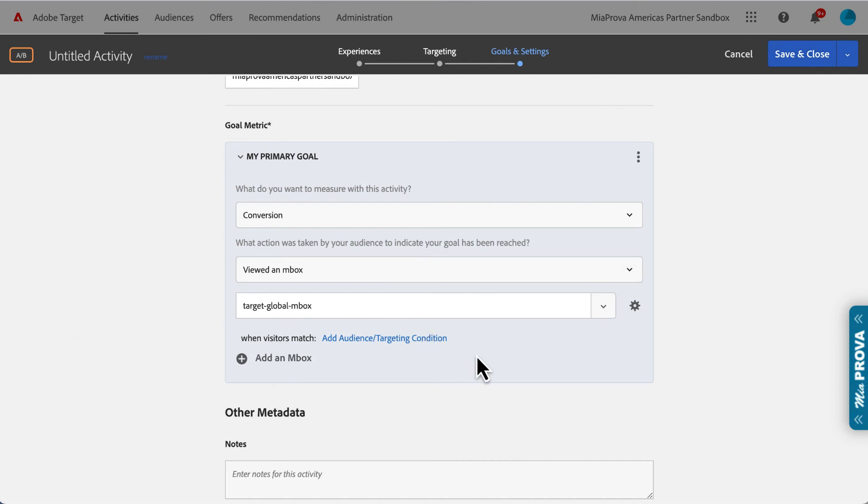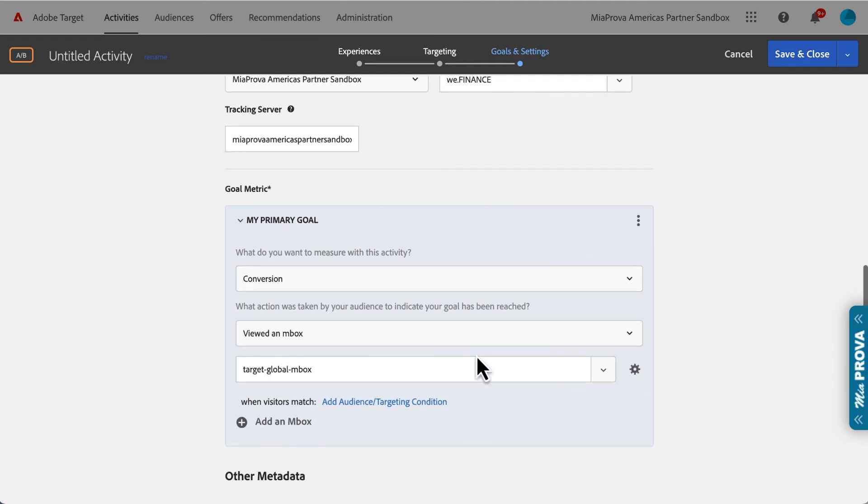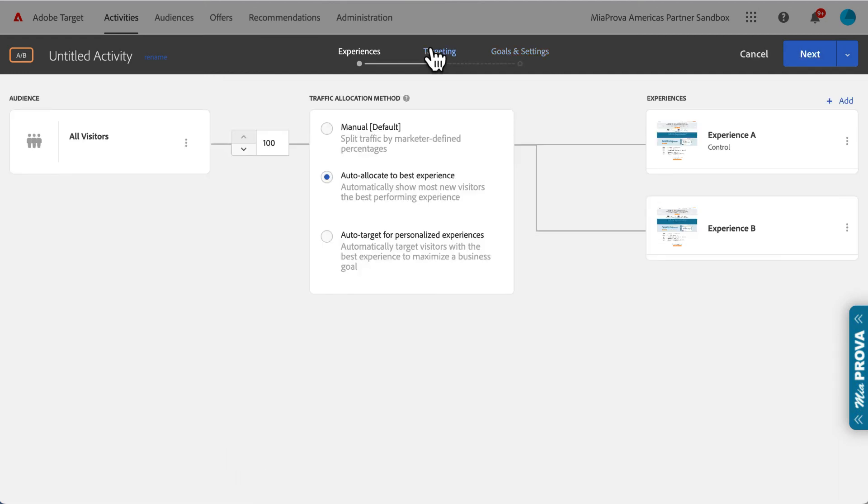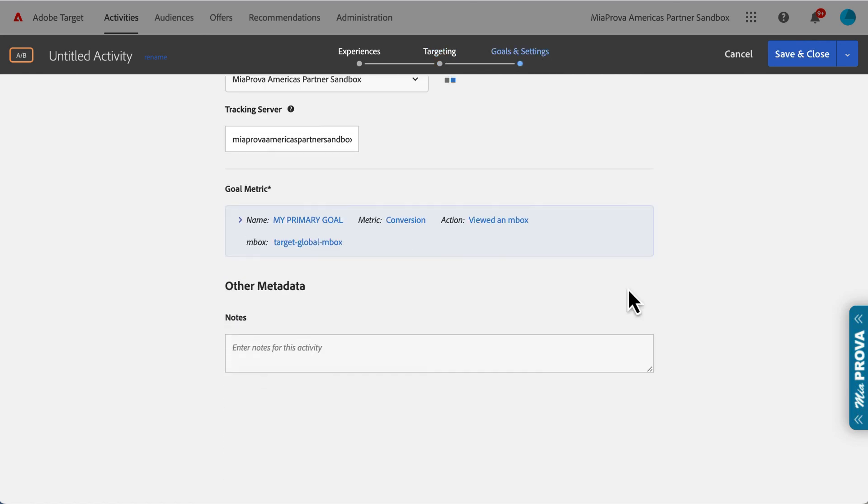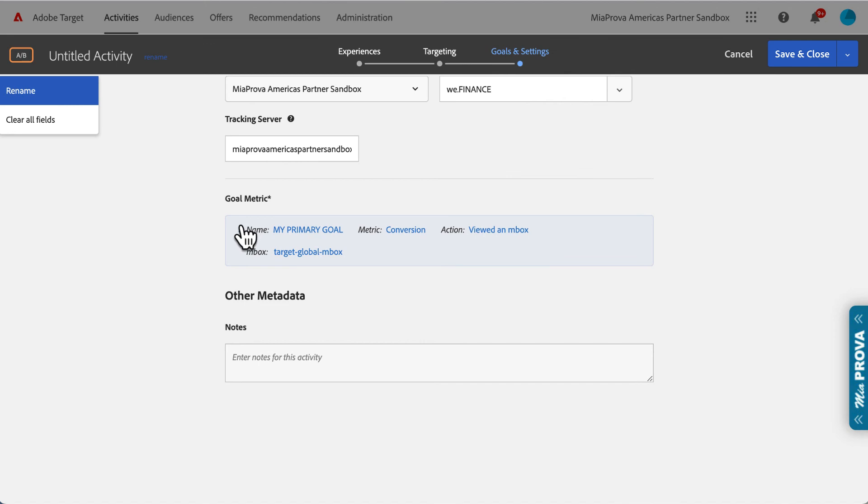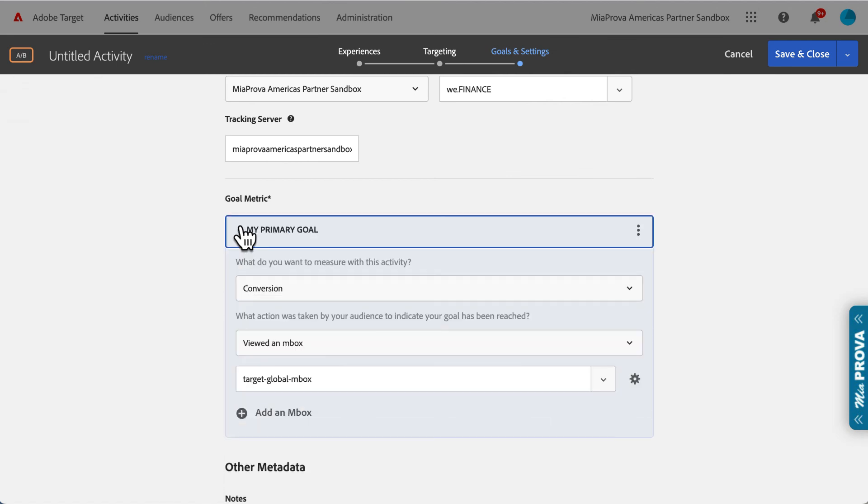Then they can have this be the primary goal for the auto-allocation. Adobe Target will automatically shift new visitors to the better performing experiences. Cool question, cool workaround because of this Adobe Target conversion event that's included with A4T.